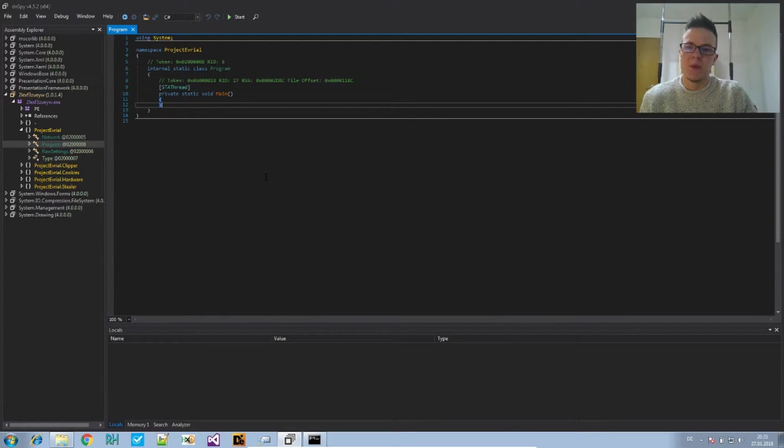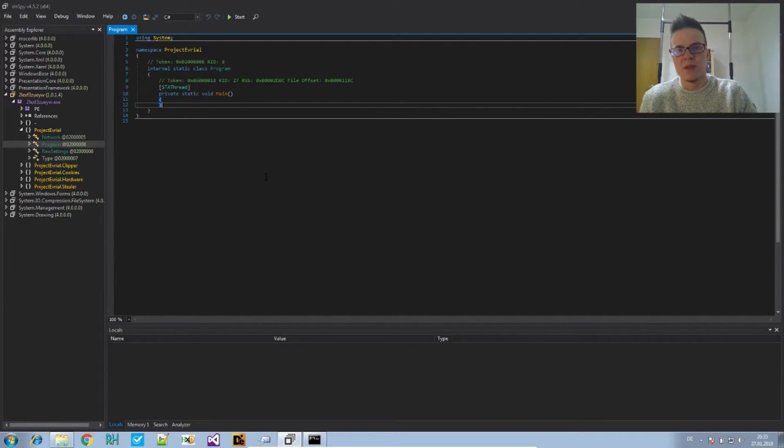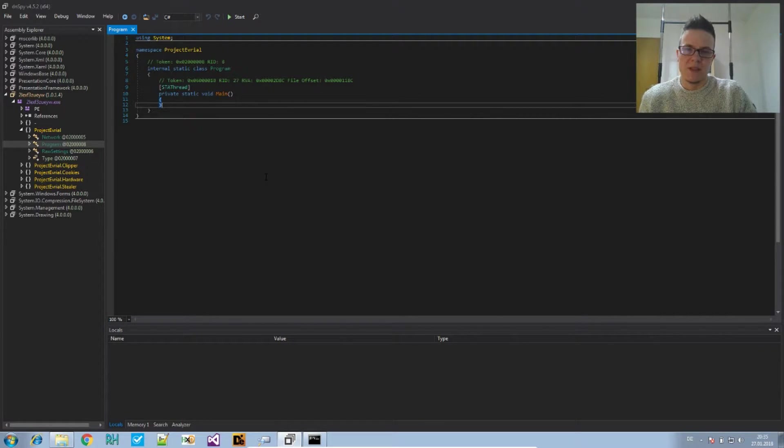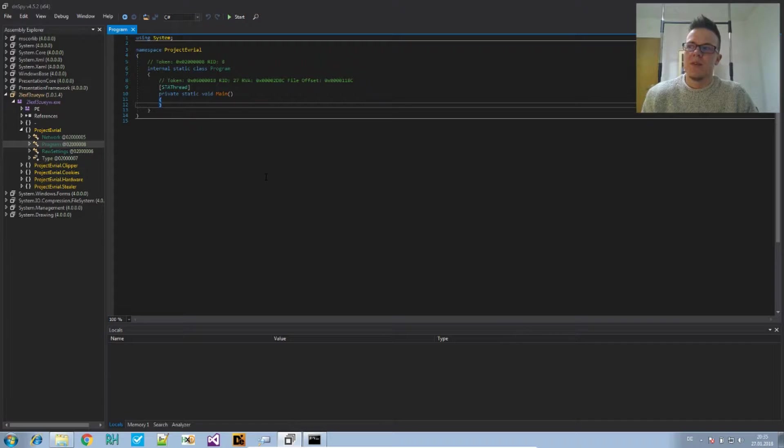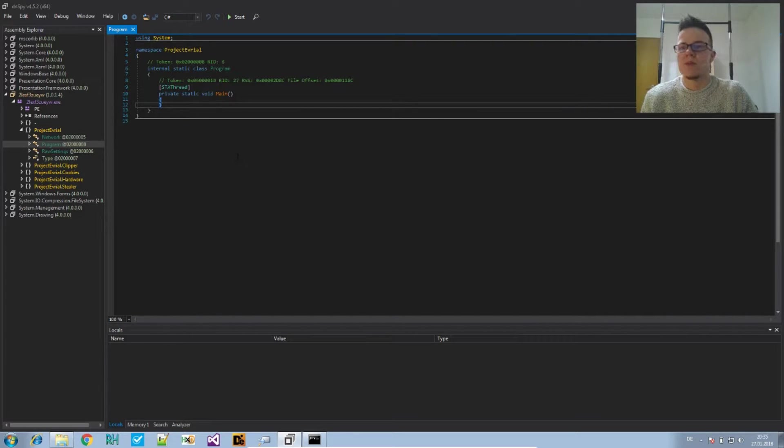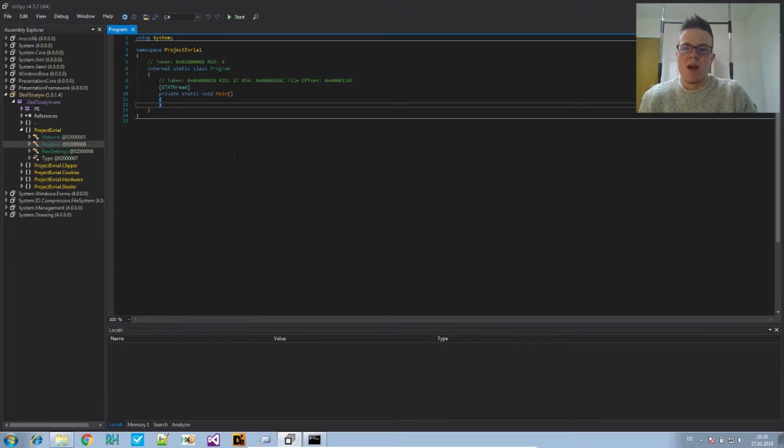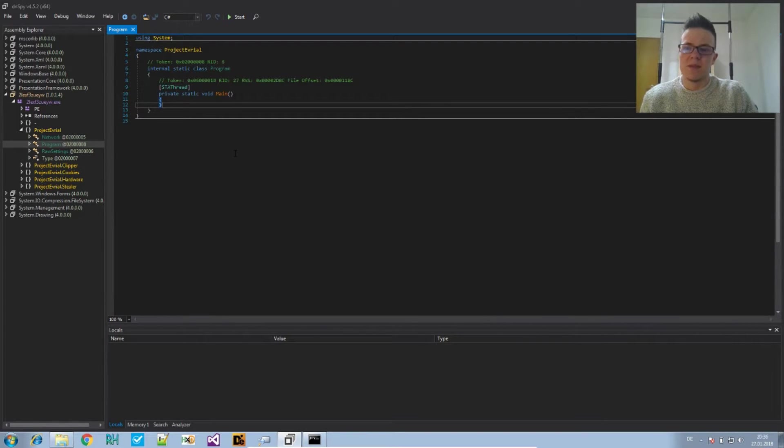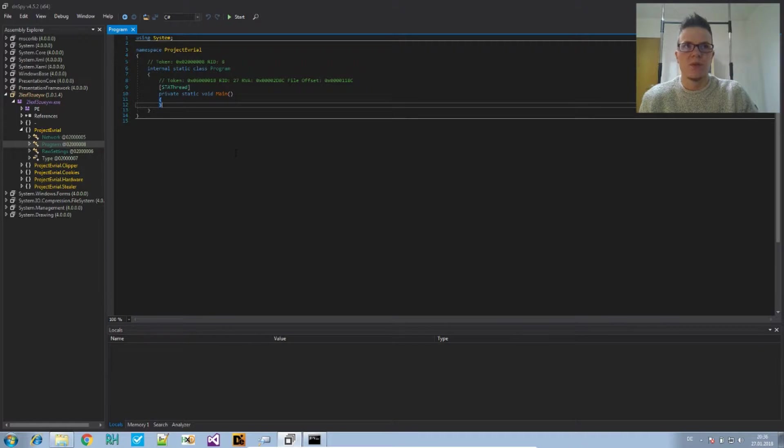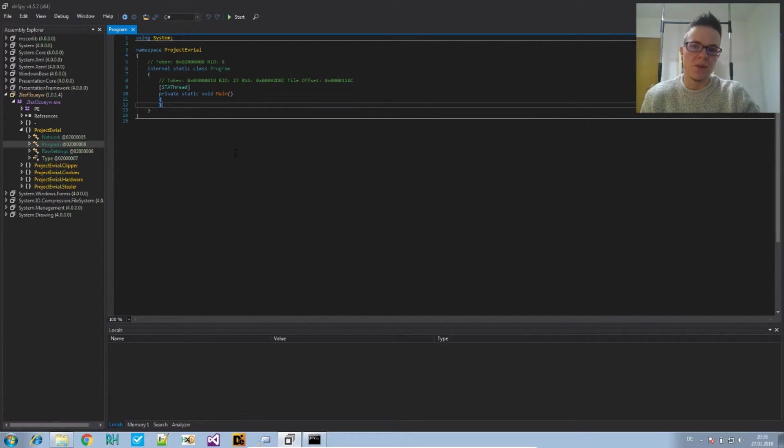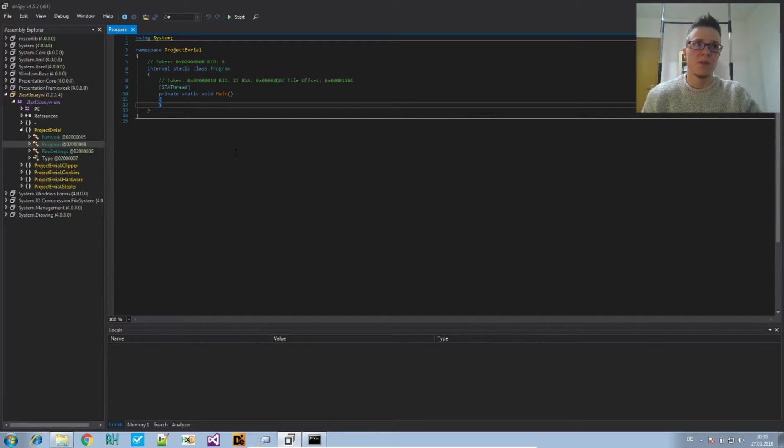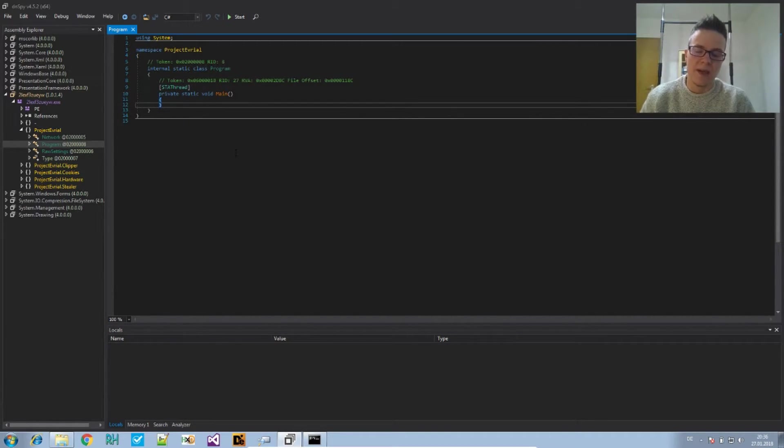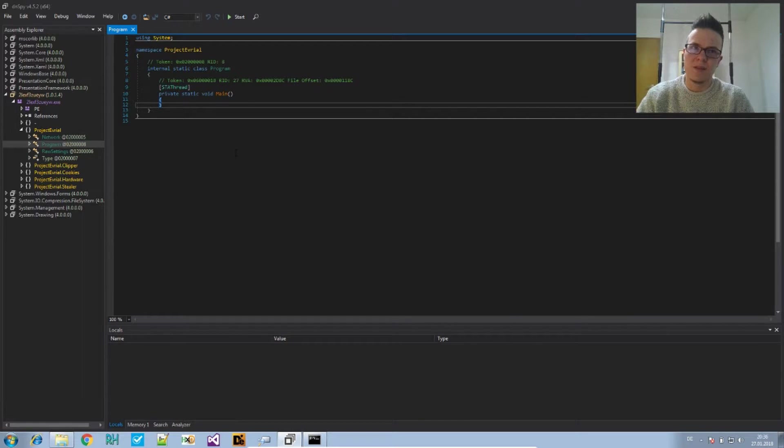The main method is just the first thing that's usually important for you as a developer, but there's code being executed before that that does initialization. There are constructors for classes, constructors for instances. In .NET assemblies the constructor is called .ctor or .cctor, so ctor stands for constructor and cctor for class constructor.